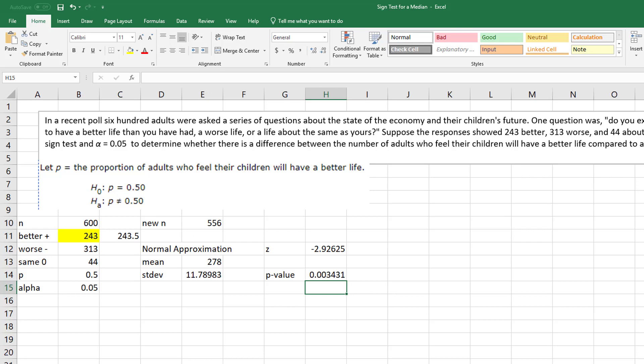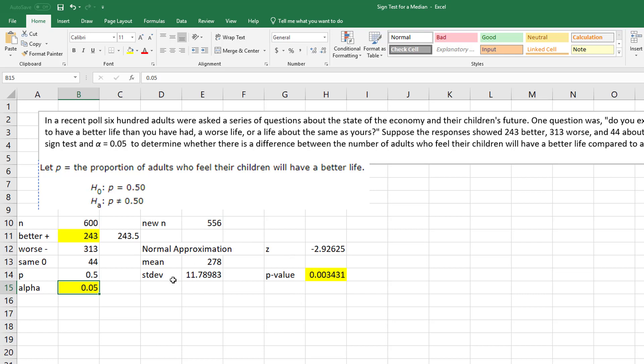And so as we can see, my p-value is less than my alpha. The p is low, the null must go, right? So we reject the null, and we conclude that there is a significant difference between the adults who feel their children will have a better future versus those that say a worse future. And that's it.